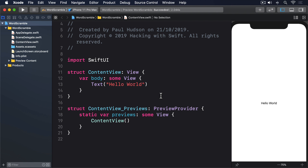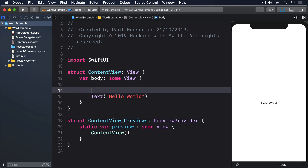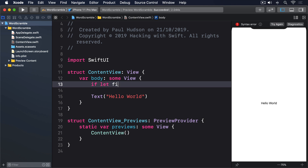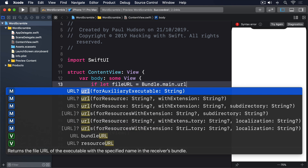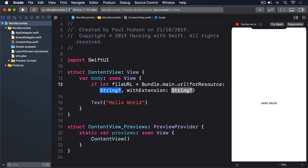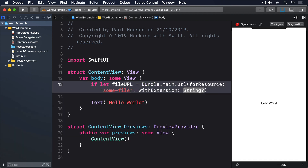Let's start writing some code. If you want to read the URL for a file in our main app bundle, we use bundle.main.url. If the file exists, it'll be sent back to us. Otherwise, we'll get back nil, so this is an optional URL. That means we need to unwrap it like this: if let fileURL equals bundle.main.url(forResource: "someFile", withExtension: "txt").